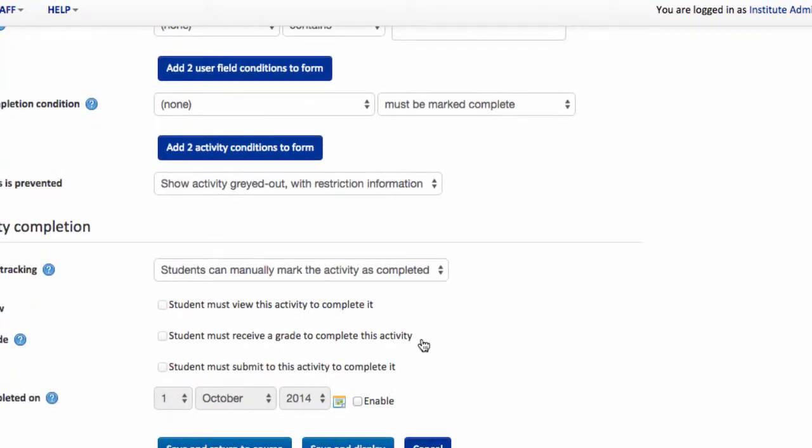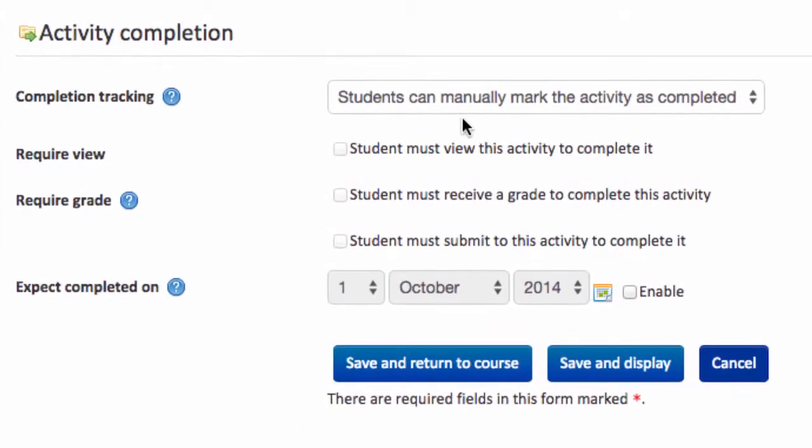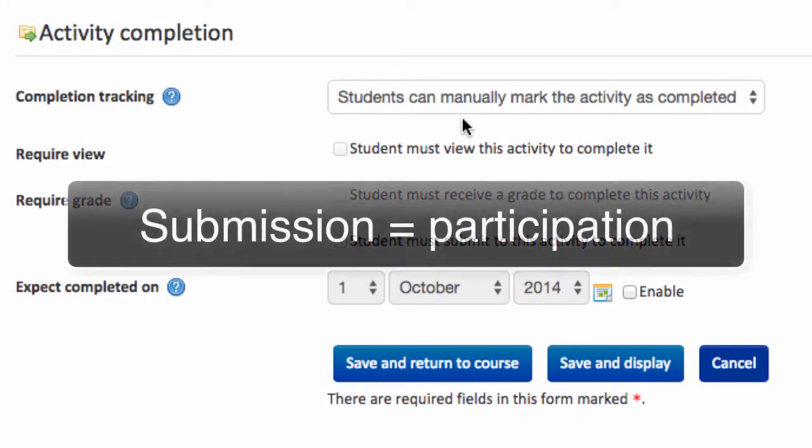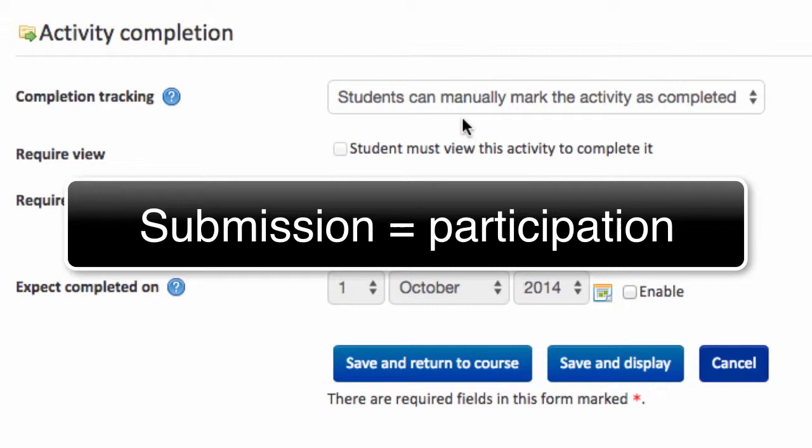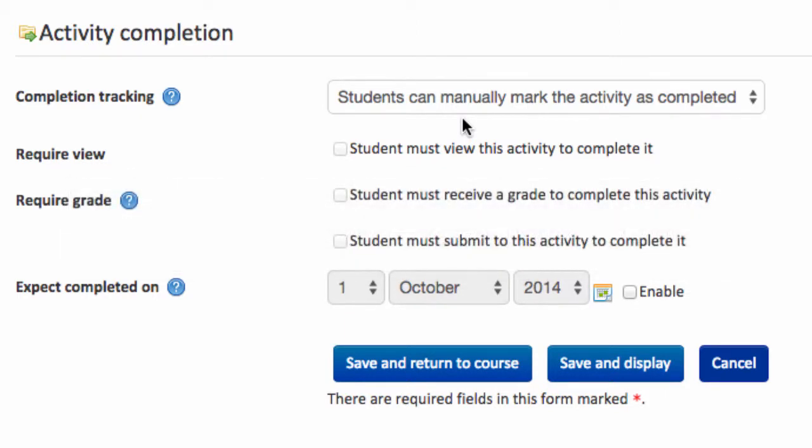Until we get to the last section here which is on activity completion. And it's now we can look at how we track participation for our students. So if you think about an assignment, the actual act of them submitting work, whether you mark it or not, is a measure of valid participation. So we want to capture that.